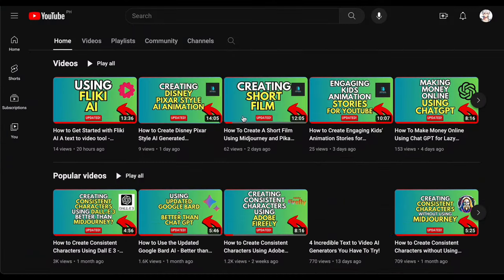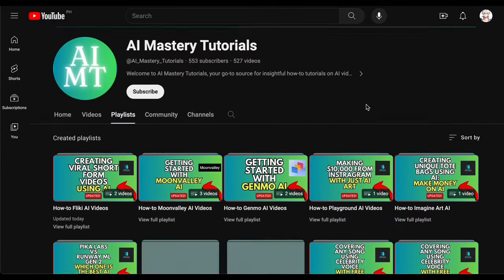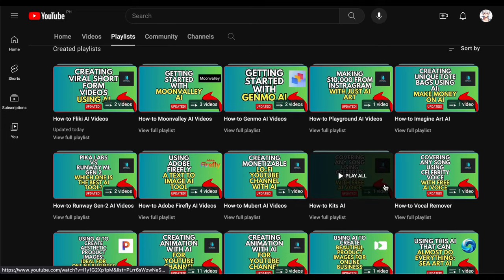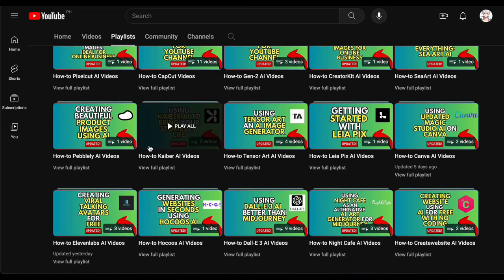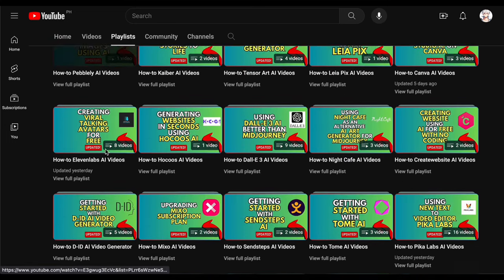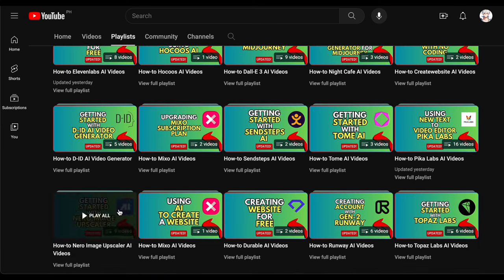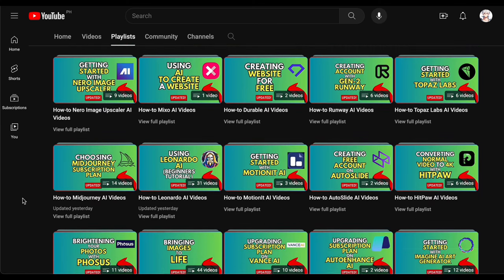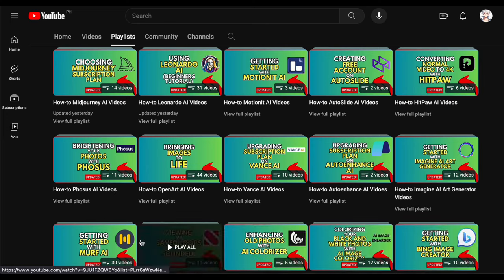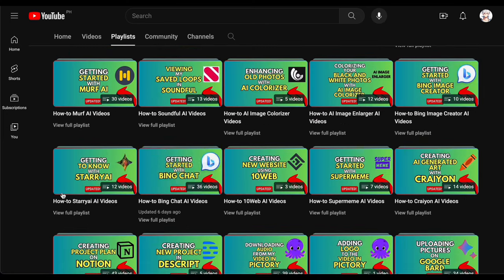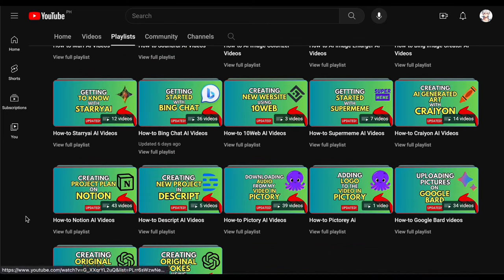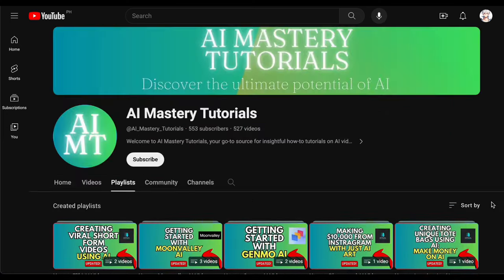But before we get started, if you are keen on staying informed about the newest AI tools and enhancing your proficiency in using them, this channel is an ideal match for you. We regularly share updates and deliver easy-to-follow tutorials on maximizing AI tools in the current landscape. Remember to click on the subscribe button—your encouragement enables us to keep creating educational videos just like this. So let's get started.